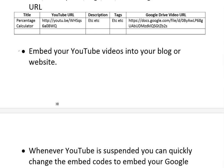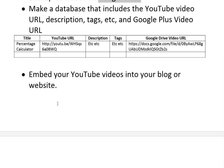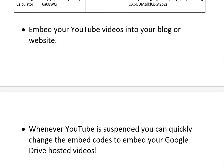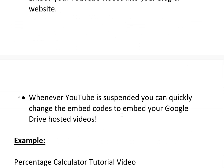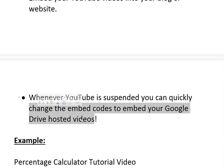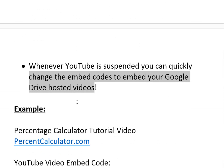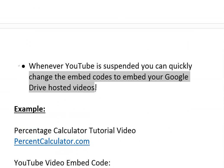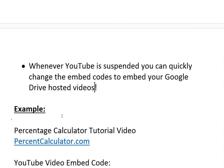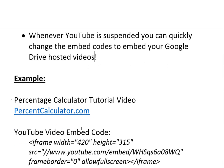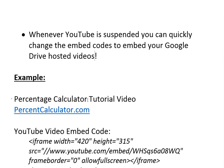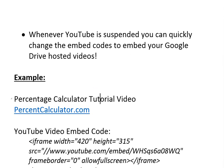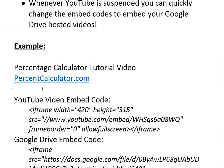You can basically embed your YouTube videos into your blog or website like I do with MathEasySolutions.com and this percentage calculator. But whenever YouTube is suspended you can quickly change the embed code to embed your Google Drive hosted videos. I'll just go over how to do that. It's pretty straightforward and it's actually the same speed as YouTube because it's all hosted by Google. They both—Google owns YouTube, so it's pretty much the same thing but without relying on YouTube's policies.